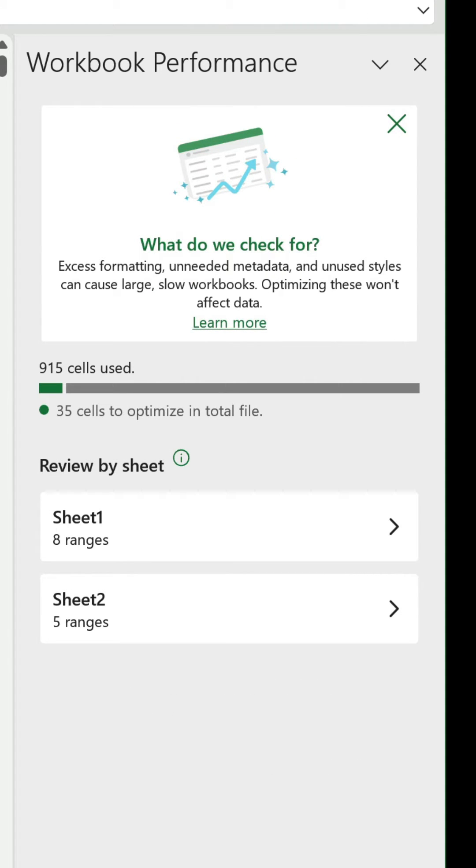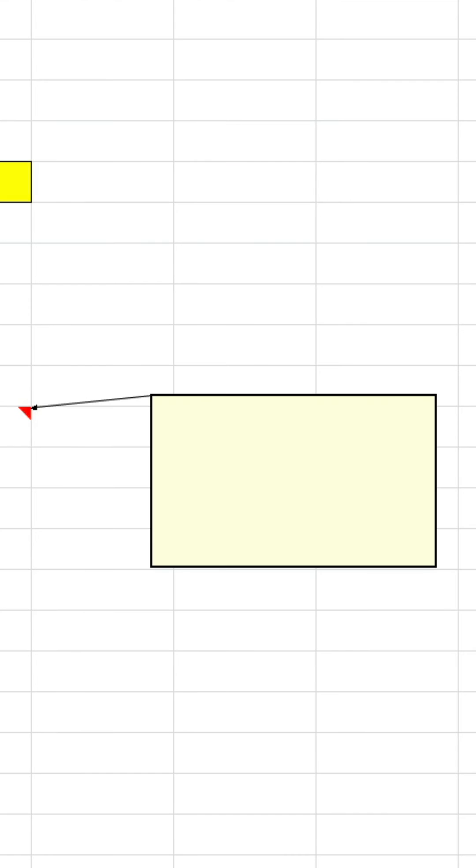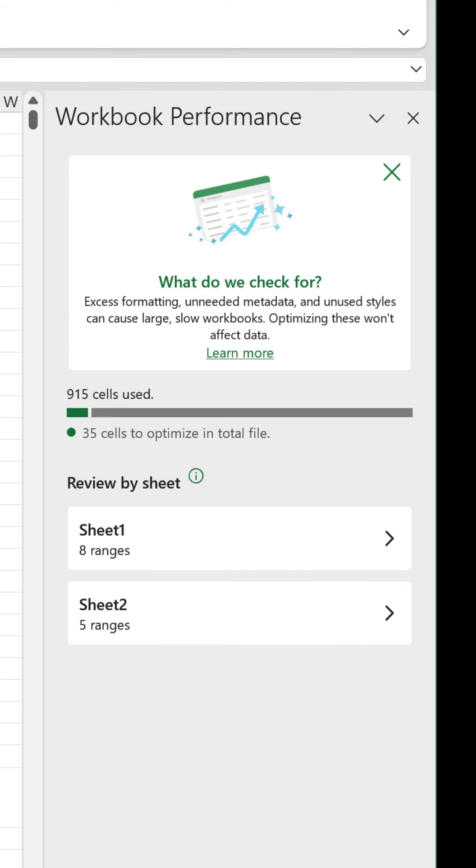One thing I've noticed is it doesn't spot things like merged cells, conditional formatting or data validation, and non-cell issues like empty text boxes or notes. It is early days though, and no doubt this feature will improve. But it's much welcomed nonetheless, and will hopefully lead to a world of cleaner and more efficient workbooks.